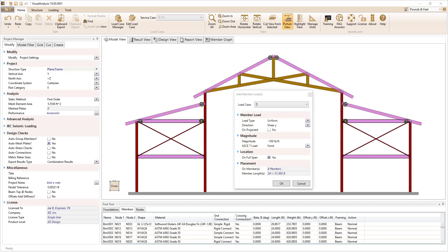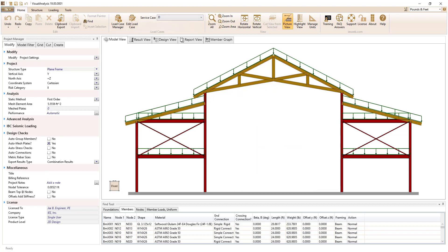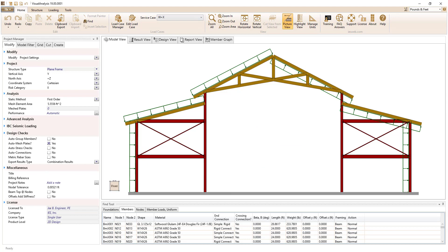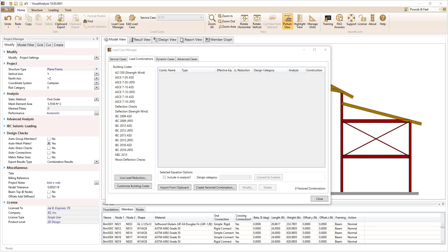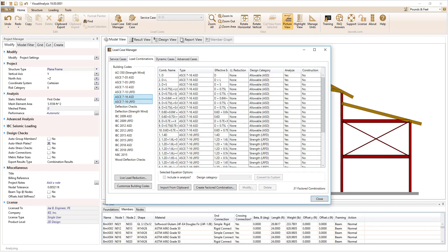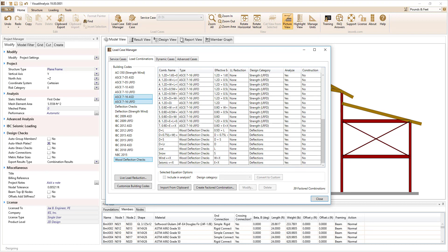Design your structure to withstand a variety of loads including dead, live, snow, seismic, wind, and more. Automatically generate the ASD and LRFD load combinations in addition to combinations for deflections.